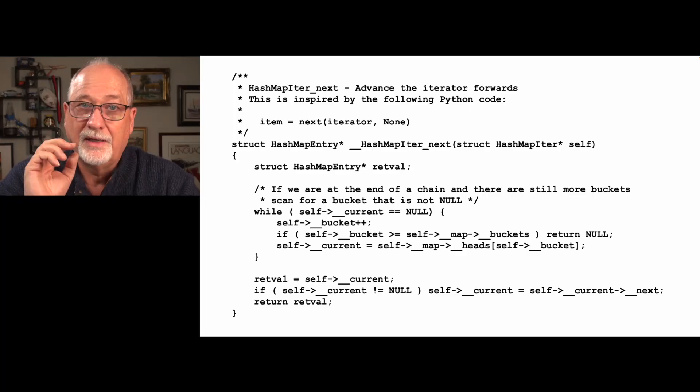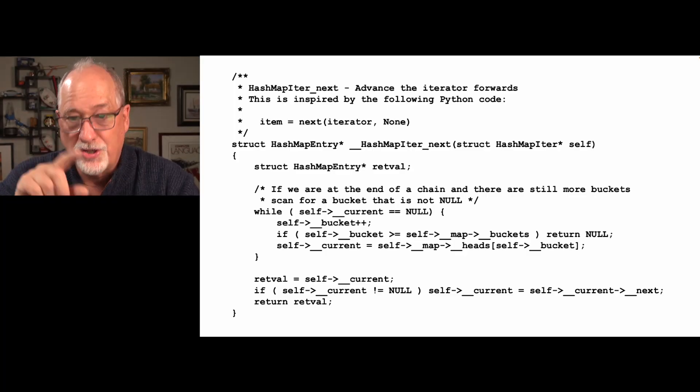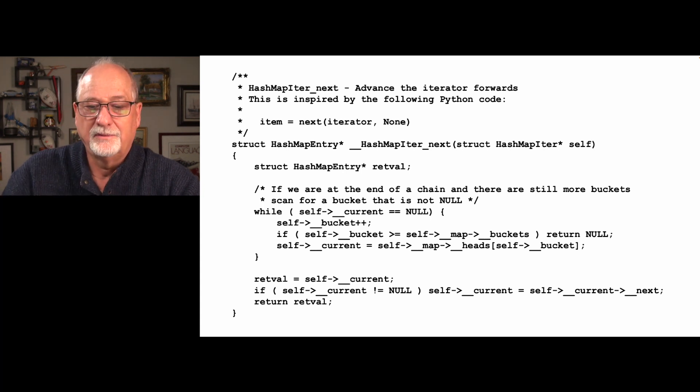I've given you the code. Go through it carefully — it's tricky to write. What I would do is print this code out and draw the picture.